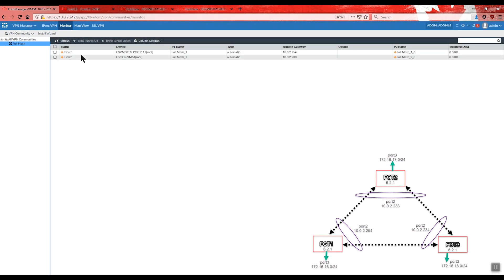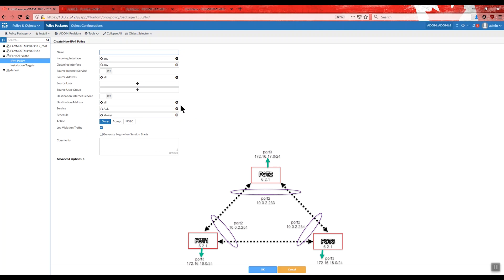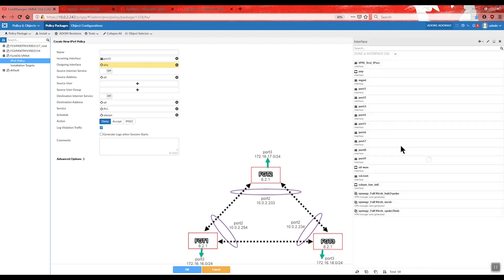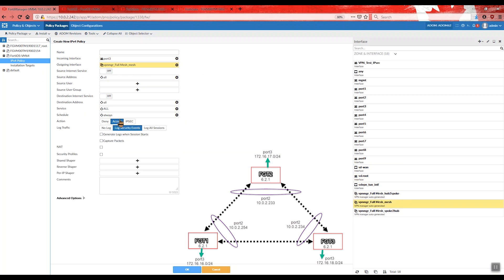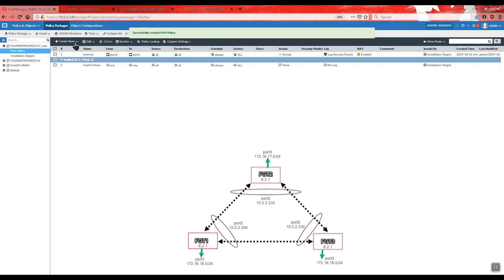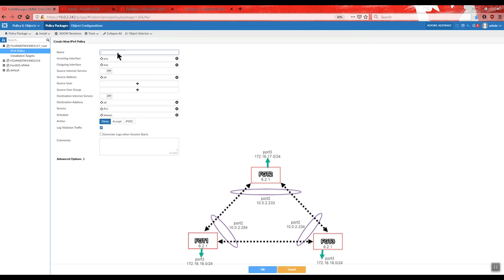We can see the VPNs are down. The reason they are down is that we need to configure the policy package. I am going to configure the policy package for the first FortiGate. We will select the source as port 3, which is my internal network, and allow the connection to the VPN Manager mesh.